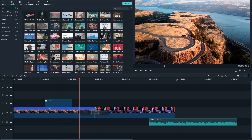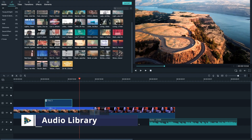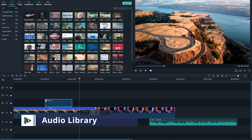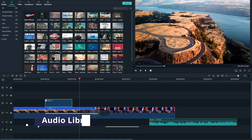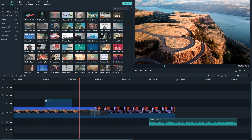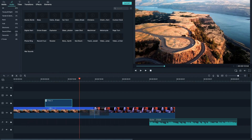If you go to Audio, you can explore this tab as well. It has a couple of royalty-free music tracks that you can use, some sound effects as well. It's up to you, just have a look, play around — there's absolutely nothing you can break, so just feel free to explore.